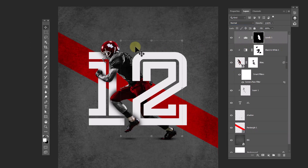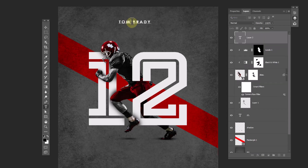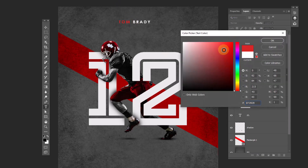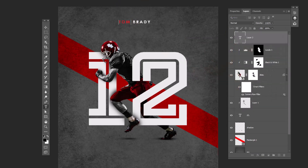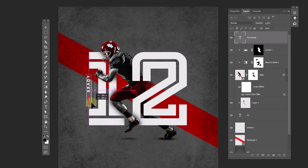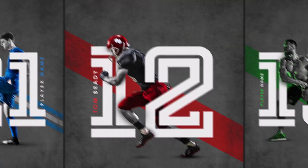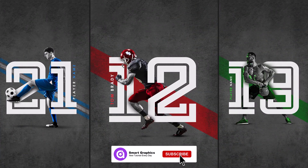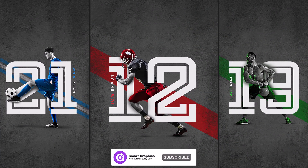And for the final step, add your texts and change the blend mode. Thank you.